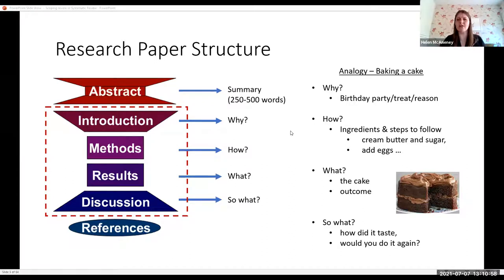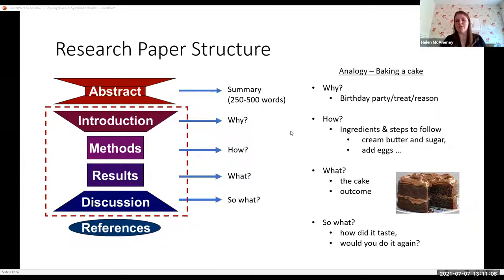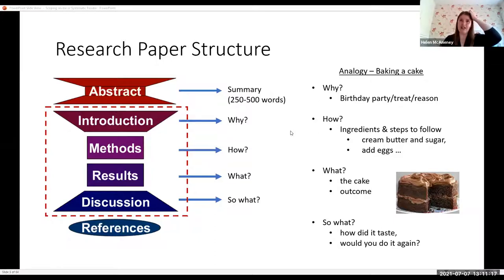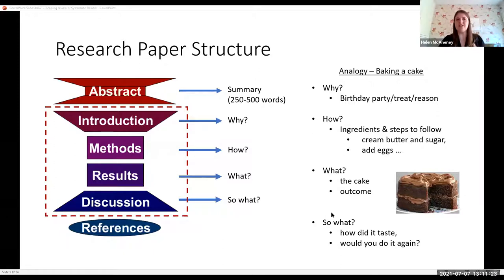The results then is the outcome — what you produce, the result — that is the cake. And then lastly, the discussion is the 'so what.' That's when you're really talking about: how did it taste? Would you do it again? Was it worthwhile? Did it actually work okay for you? So that's the general stages that you have of a research paper.